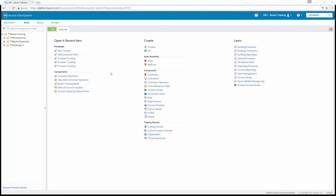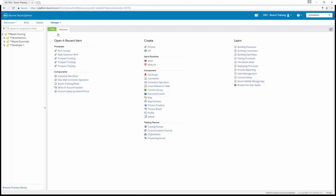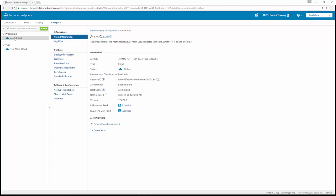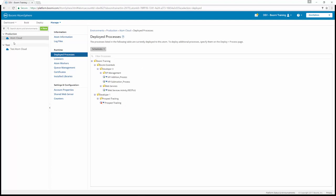On the Process Lifecycle panel, at the top, we're going to click on Manage, Atom Management. Then if we click on our Atom Cloud in our production environment, and then under Runtime, we're going to click on Deployed Processes. Because remember, we deployed our prospect tracking to our production environment.